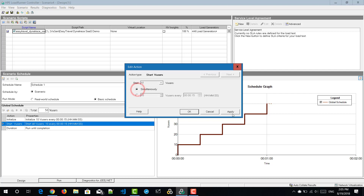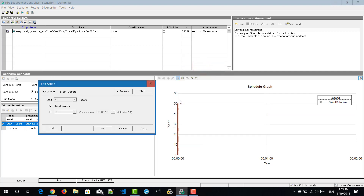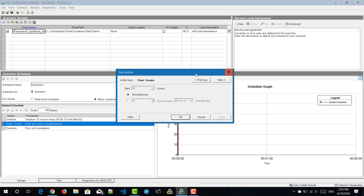If you select simultaneously and hit apply, it will start all virtual users in 0 seconds. This is not a good option because the server cannot take all requests simultaneously and it will hang immediately. In the real world, people gradually log in. For flash sales or Black Friday deals, people hit at the same time — but for a typical test, give enough time to emulate virtual users gradually.